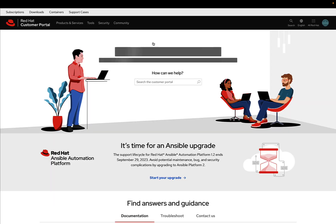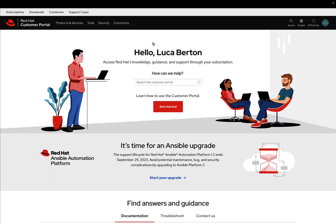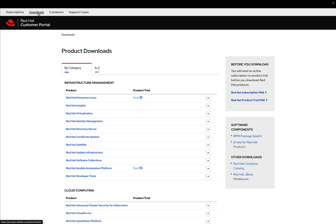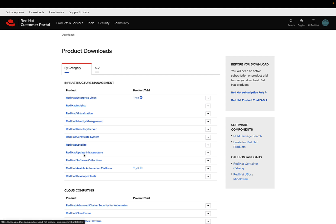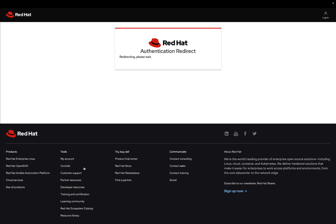This is my favorite part. You can access it directly with access.redhat.com and jump straight to downloads. All possible products are listed down below. Let me choose Red Hat Ansible Automation Platform.